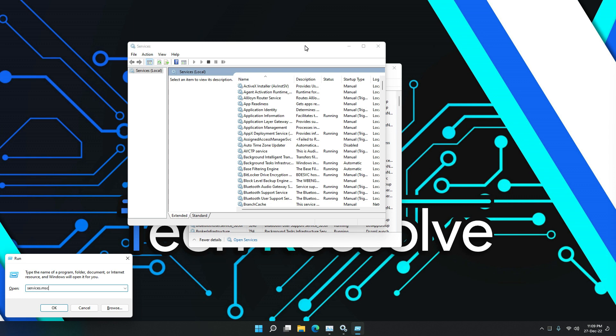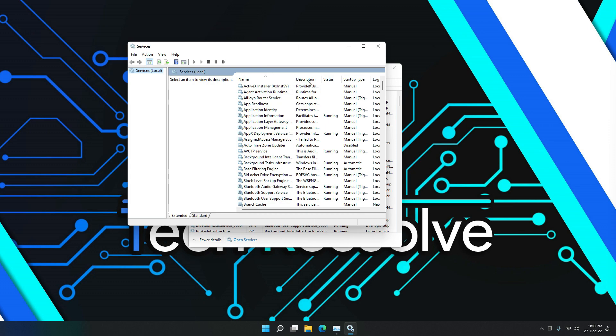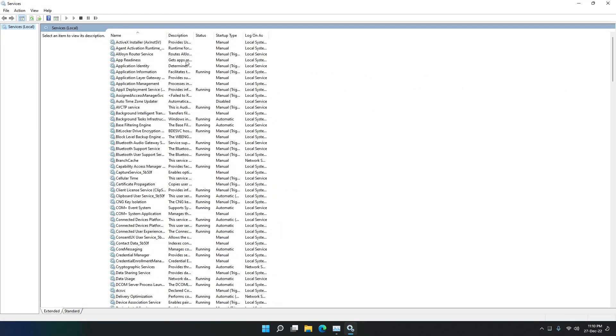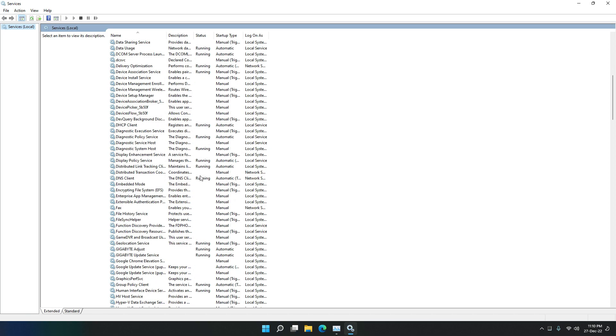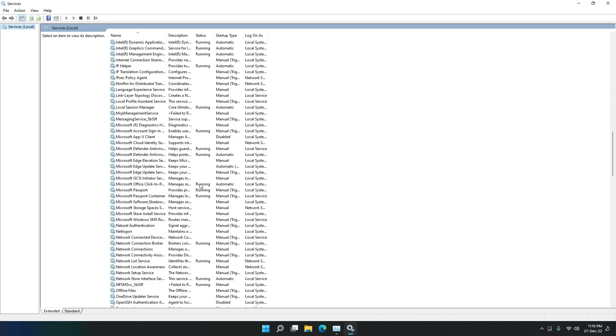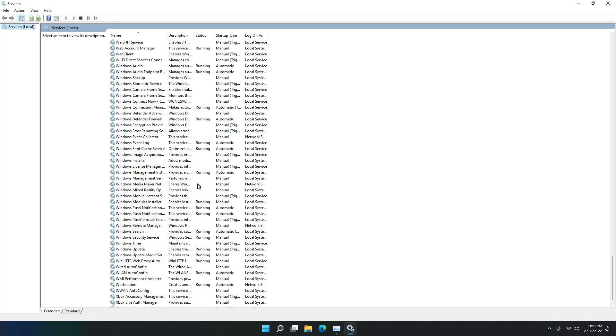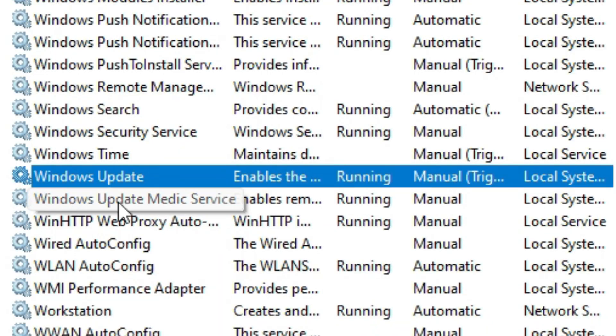But anyway, after you are here, let's just enlarge this so we can see it better. Just scroll down and keep scrolling until you find this option right here, which says Windows Update.